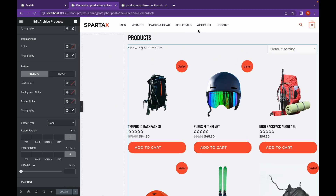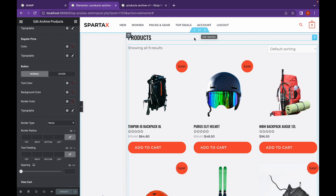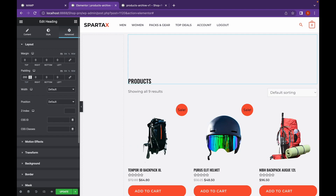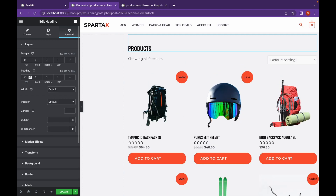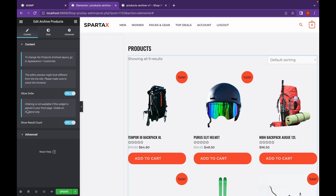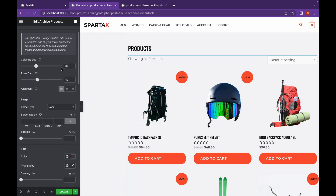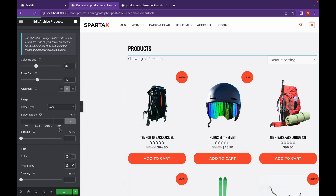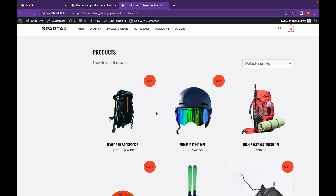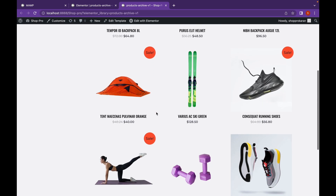Let's add a bit of padding here. Let's click on update. Let's change the alignment — go to style and change the alignment to center. Let's click on update and reload our website. Now the products archive is looking pretty well.